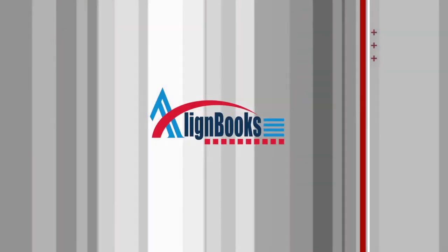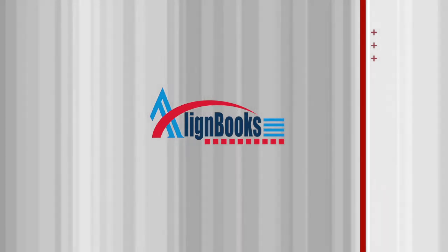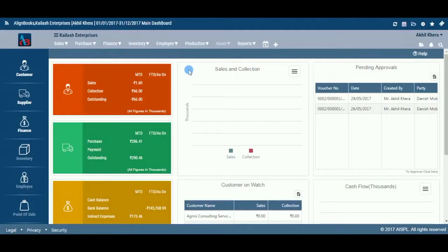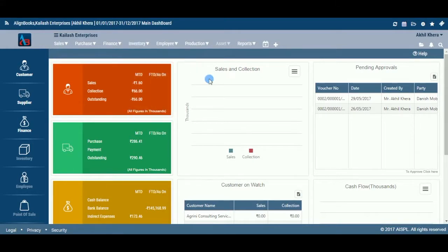Welcome to Alignbooks. We are happy to have you on board. In this Help Studio tutorial, we will explore the Item or Product Masters creation options.